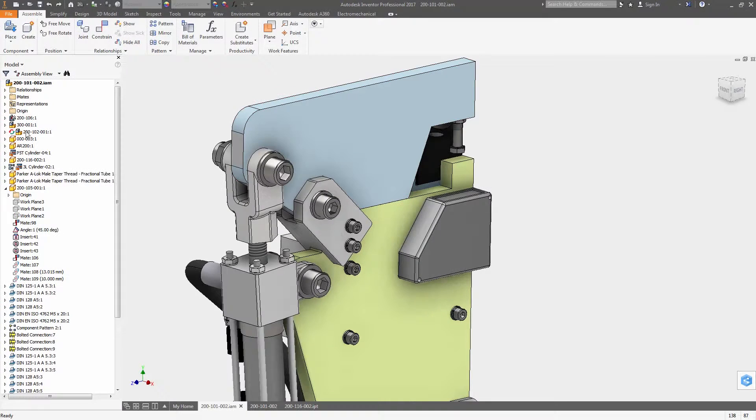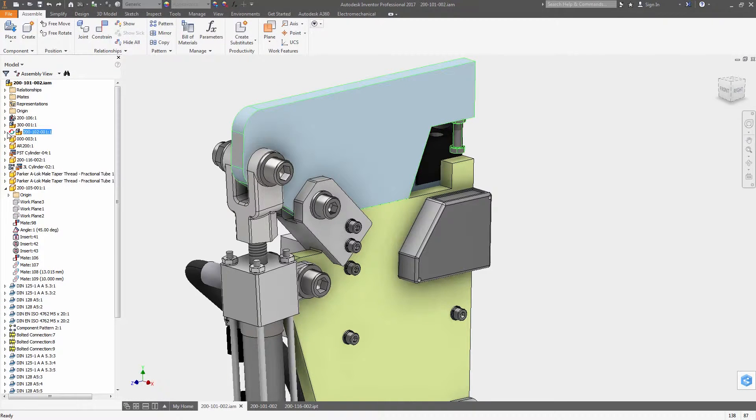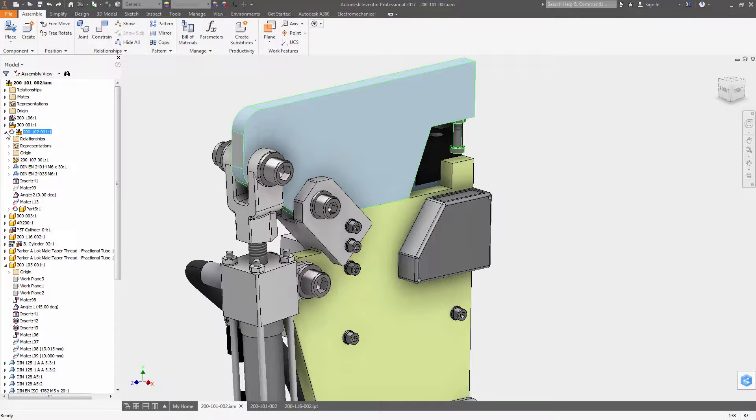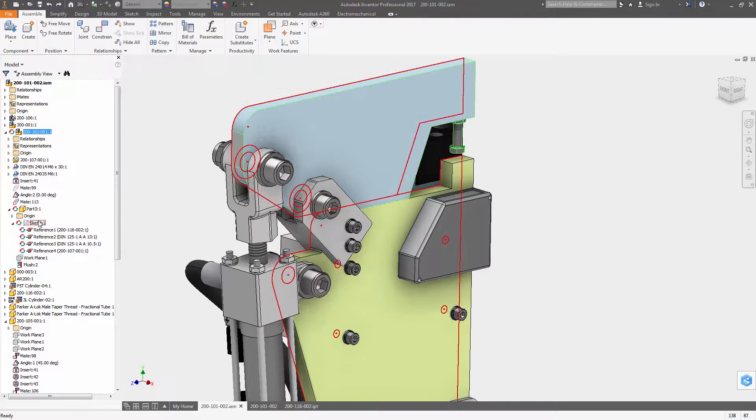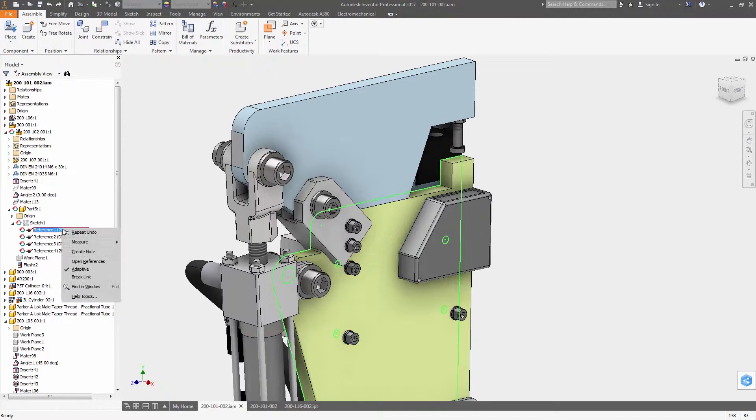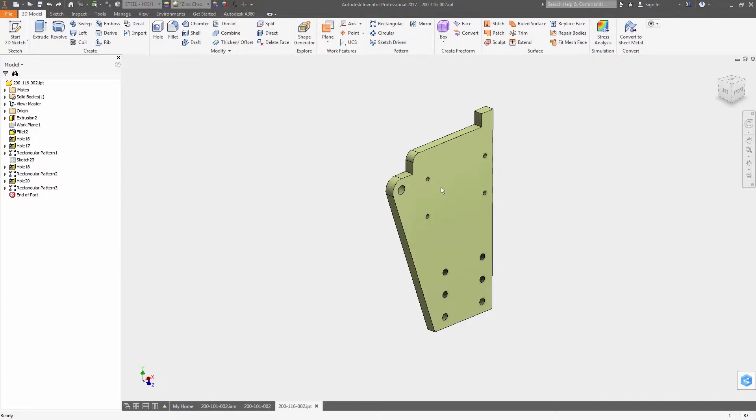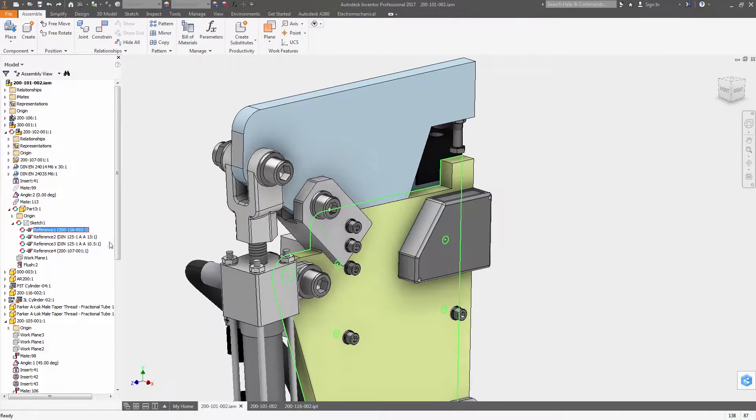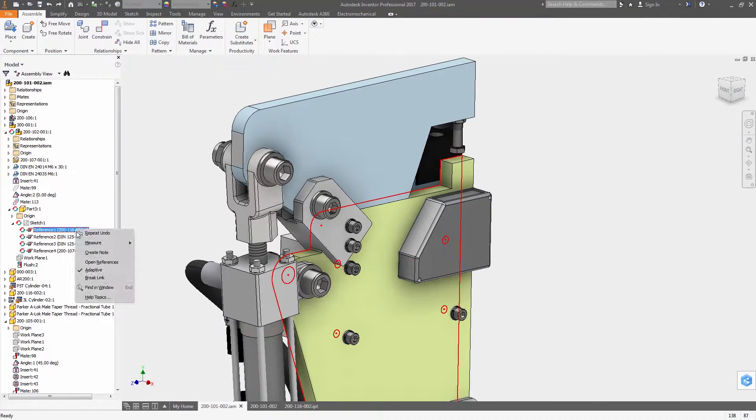It's now easier to identify and open cross part references right from the model browser. Right clicking on the reference brings up an option to open the assembly file the reference was created in or to open the reference part directly.